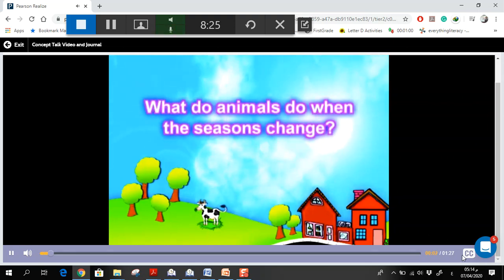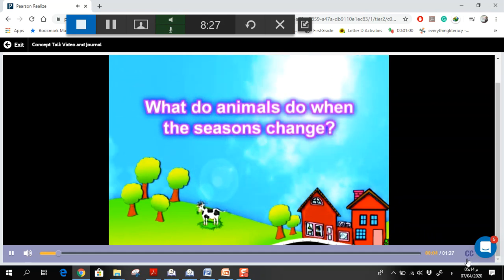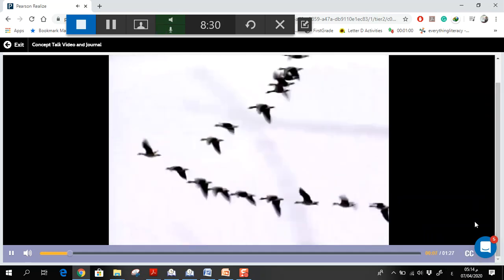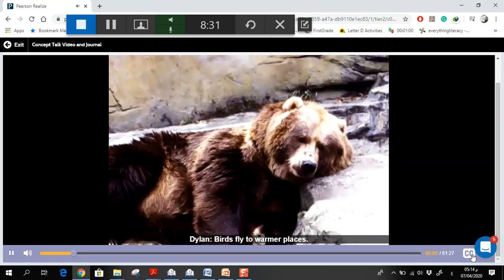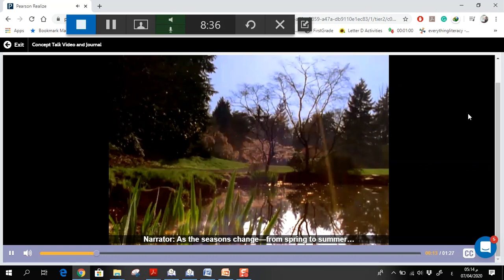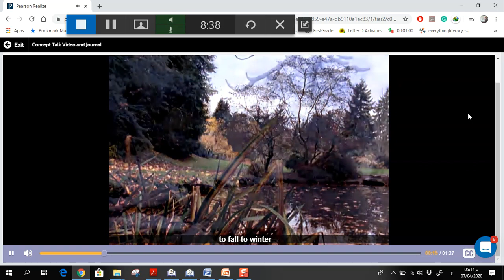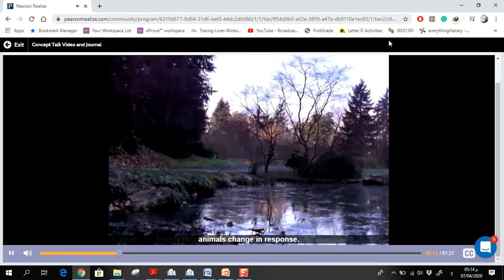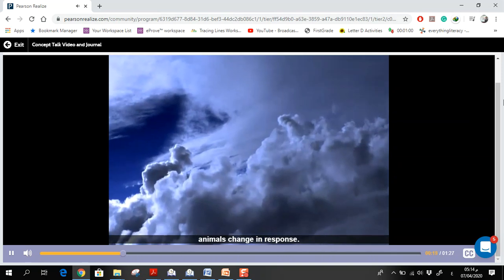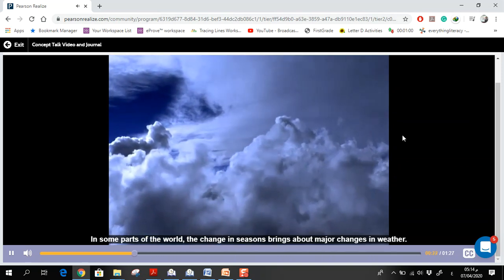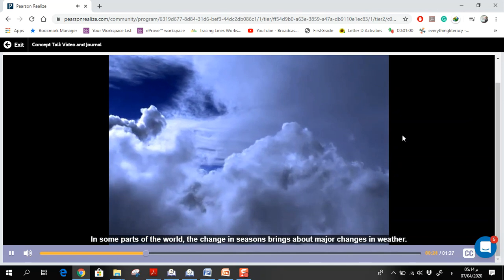What do animals do when the seasons change? Birds fly to warmer places and bears hibernate. As the seasons change from spring to summer to fall to winter, animals change in response. In some parts of the world, the change in seasons brings about major changes in weather.